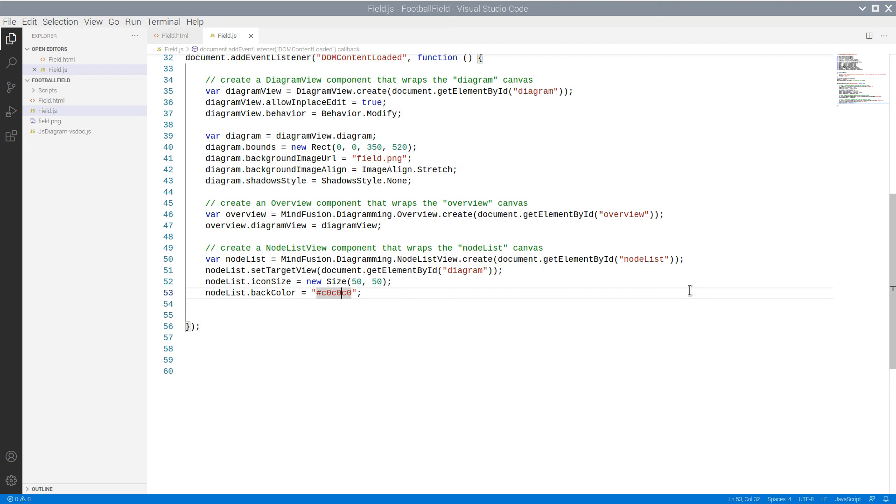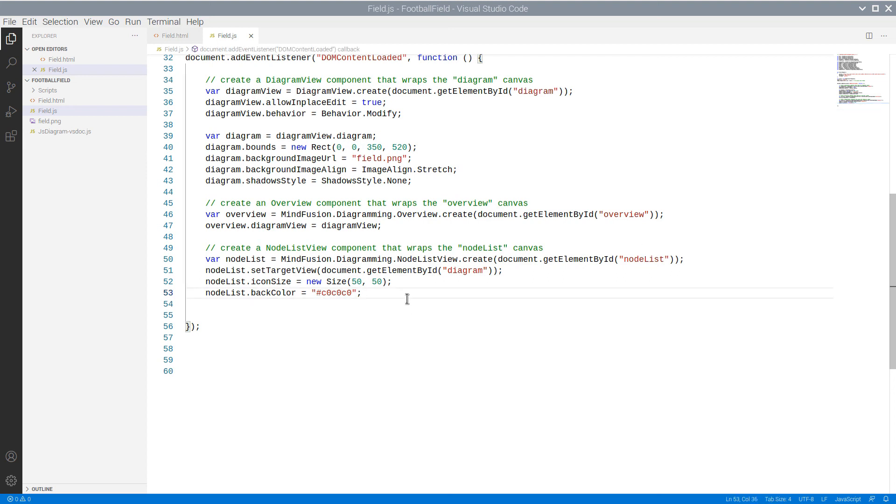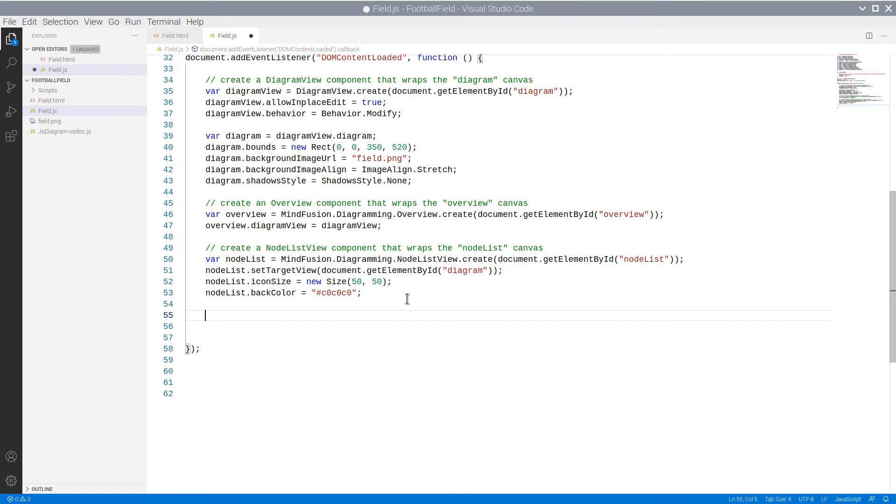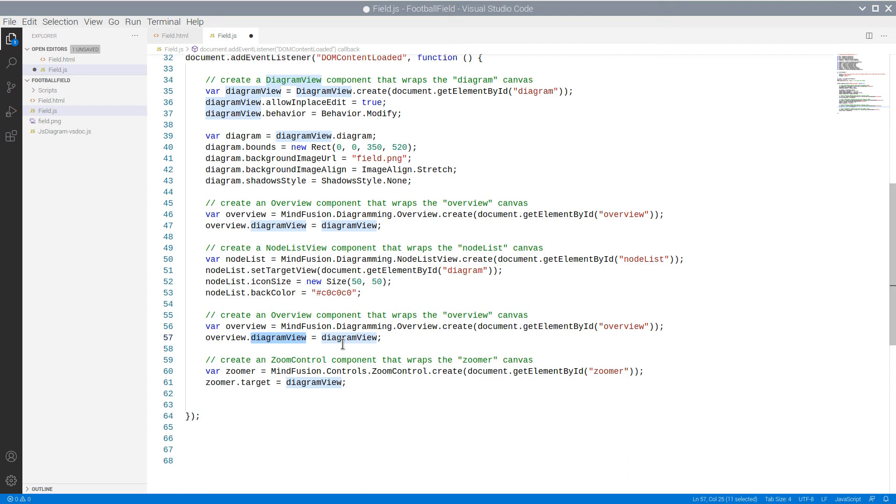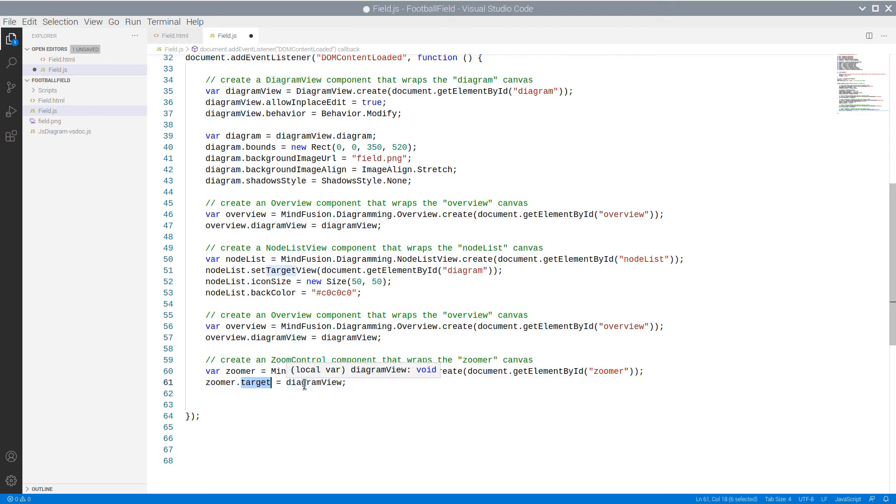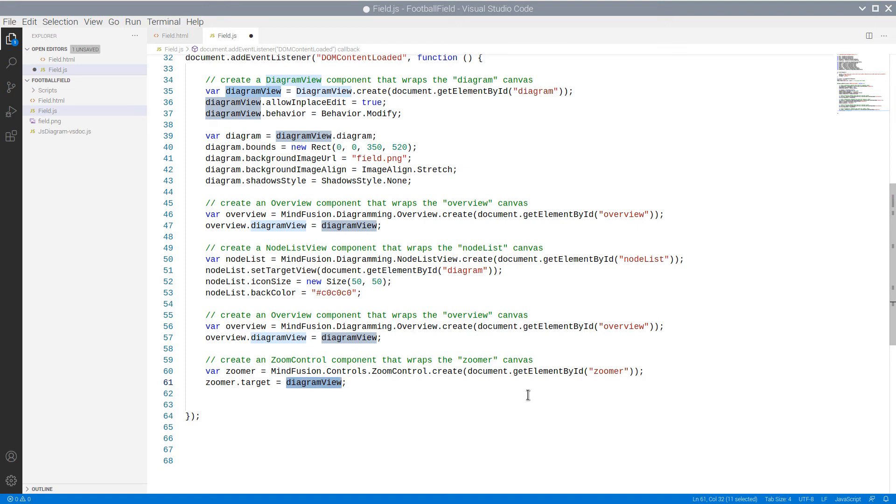We add next the code for the two other controls – the Overview control and the Zoomer. The Overview control has a property of DiagramView, which we bind to our instance of DiagramView. The Zoom control has Target property, which we bind to the DiagramView as well.